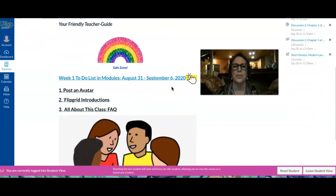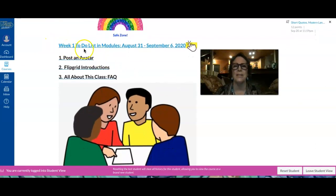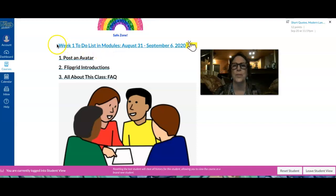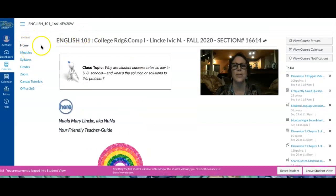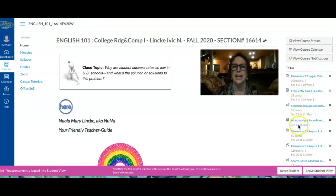Let's scroll down more on our bulletin board. We have a link to modules, our class Bible, and every week I will list a link to modules in our bulletin board with the week's work. We have our week one work — our to-do list in modules for August 31st through September 6th, 2020 — and a list of the assignments you need to have done. Modules is our class Bible with all assignments, all class readings, and you can access it below Home here, or over on this side of the screen under the to-do list.